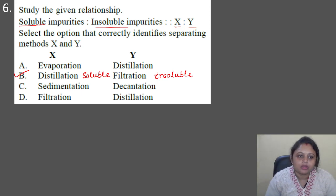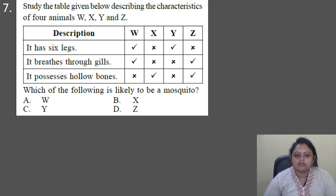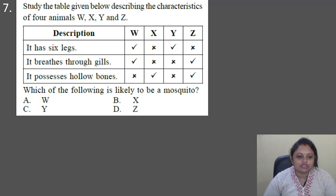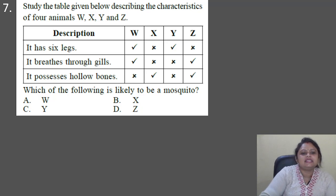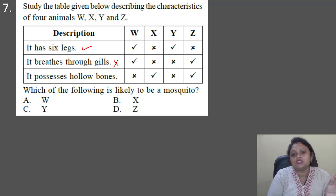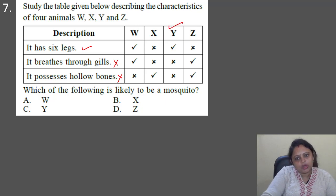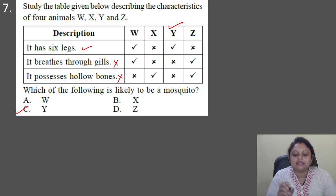Next question: study the table describing characteristics of four animals W, X, Y, and Z — including whether it has six legs, breathes through gills, or possesses hollow bones. Which of the following is most likely to be a mosquito? A mosquito has six legs, does not breathe through gills (it breathes through spiracles in its skin), and does not possess hollow bones. As per this, Y is the correct answer, which is present in option C.